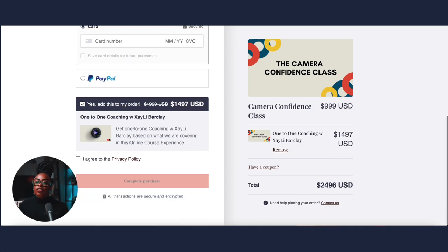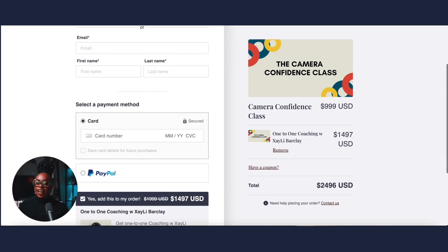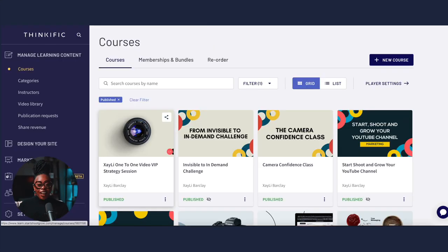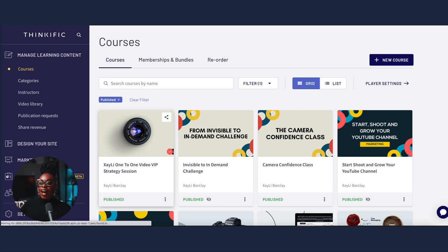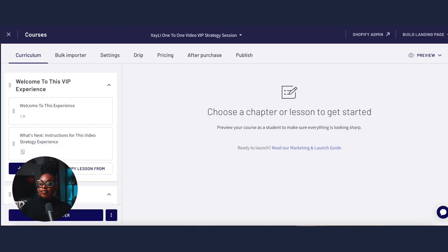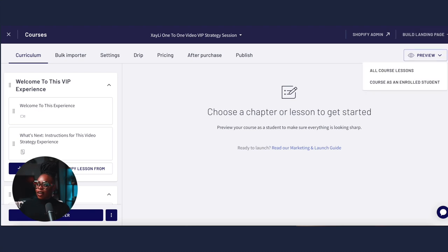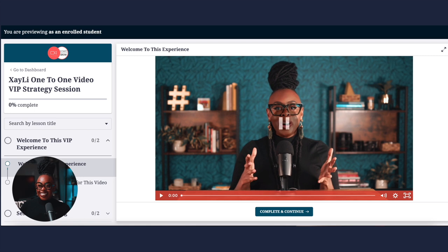Then you can go ahead and proceed to checkout. The last thing I want to show you is how I use my course as a one-to-one session. I simply add scheduling links and everything to that experience, and I'm going to preview what that looks like as an enrolled student so you can see.